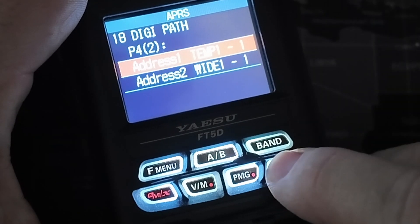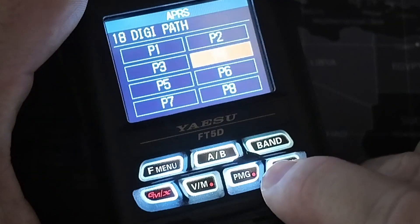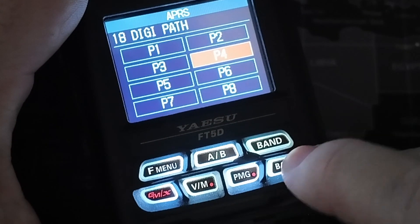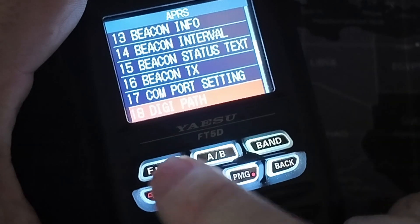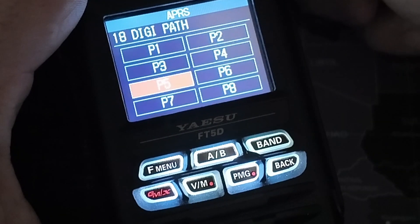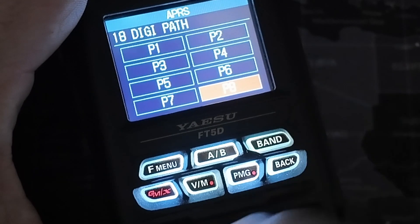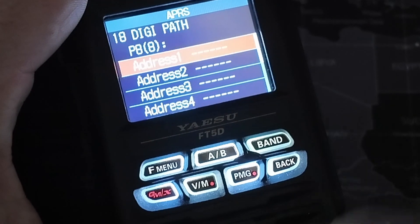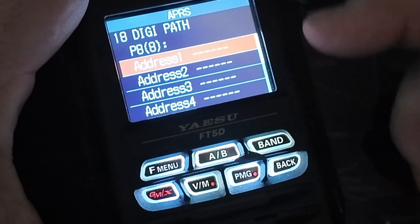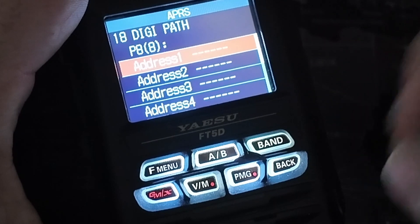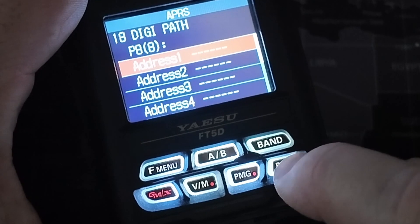That's the way you set up the FT5 radio for this event — just leave it on P4 selected and come all the way back out. Now, if your P4 doesn't have anything in it, you are going to have to click into those address 1 and 2 fields and go ahead and put in that TEMP 1-1.